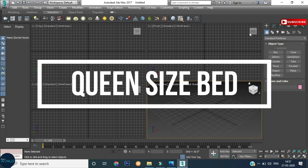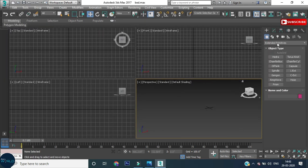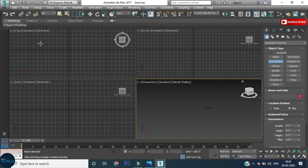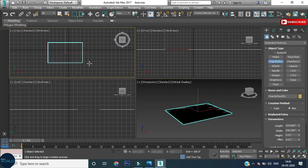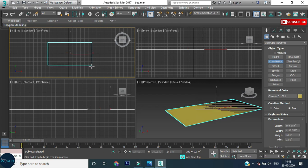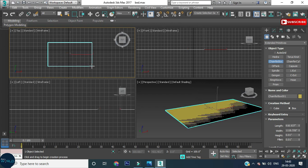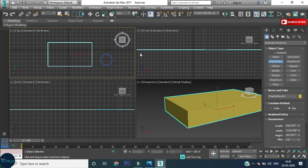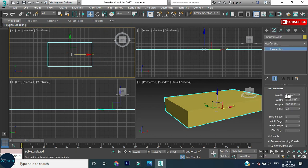Let's see here — I will go to Standard Primitive and Extended Primitive. I will select Chamfer Box and draw it in the top. This is drawn in 3 times. And I am going to press the modifier. Here, I am going to set up the unit.